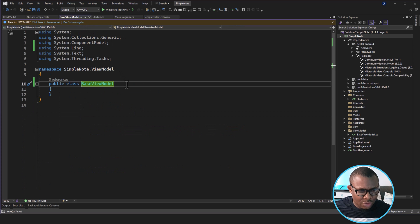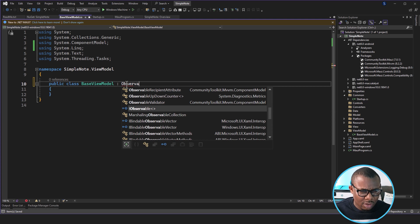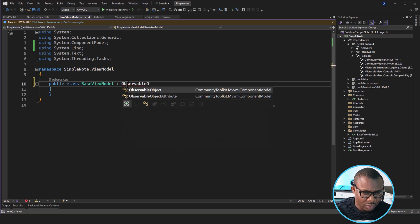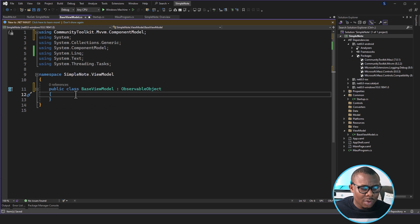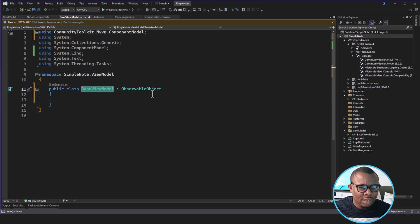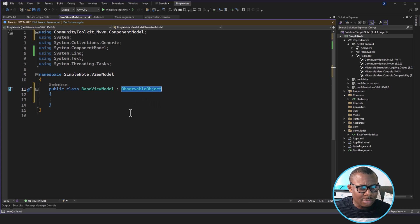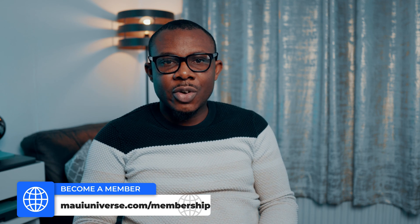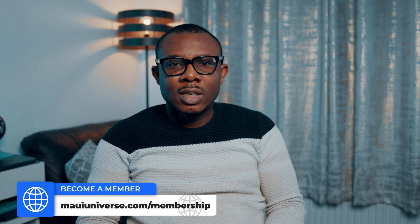Now we have both CommunityToolkit.Maui and CommunityToolkit.MVVM installed. We go back to our BaseViewModel and inherit ObservableObject — you can see this is coming from CommunityToolkit.MVVM.ComponentModel. So with this, every view model that inherits BaseViewModel automatically inherits ObservableObject. That's the end of this video — we've been able to structure the project. In the next video we'll be looking at how to work with a staggered list. Most of these videos will be available exclusively to members, so consider becoming a member using the link on your screen or in the description below. Until then, see you later.